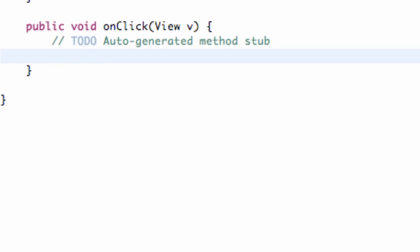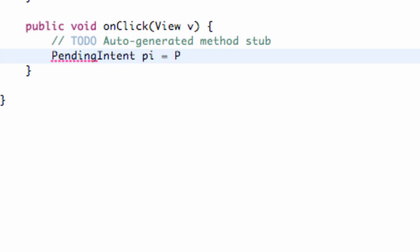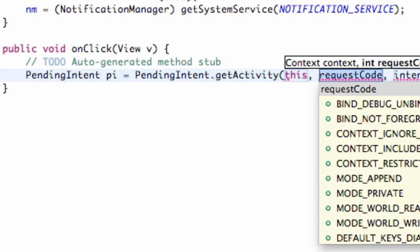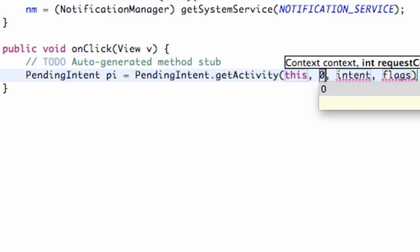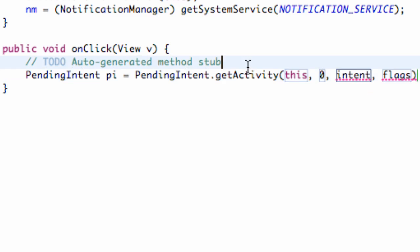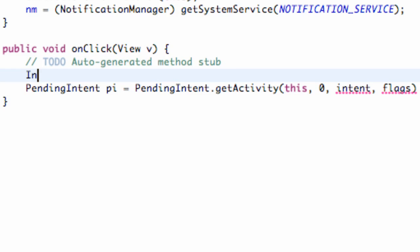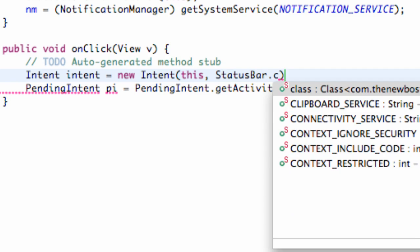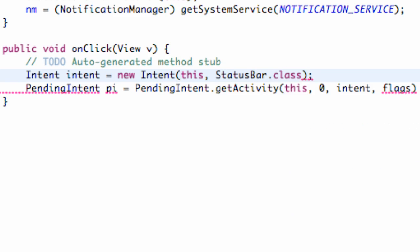So what we're going to do is we're going to set up a PendingIntent and just going to call this PI. We're going to set it equal to PendingIntent.getActivity. For the context, we're going to say this. For the request code, we're going to say zero. For the intent, let's set up a new intent up here called intent so we don't have to change anything again. We're just going to refer to the class that it opens. So we're going to just say this is equal to a new intent and then the package name, we're going to say this, and the class name, so we're going to say StatusBar.class. And if you guys want to change which class it opens, you can do that there.